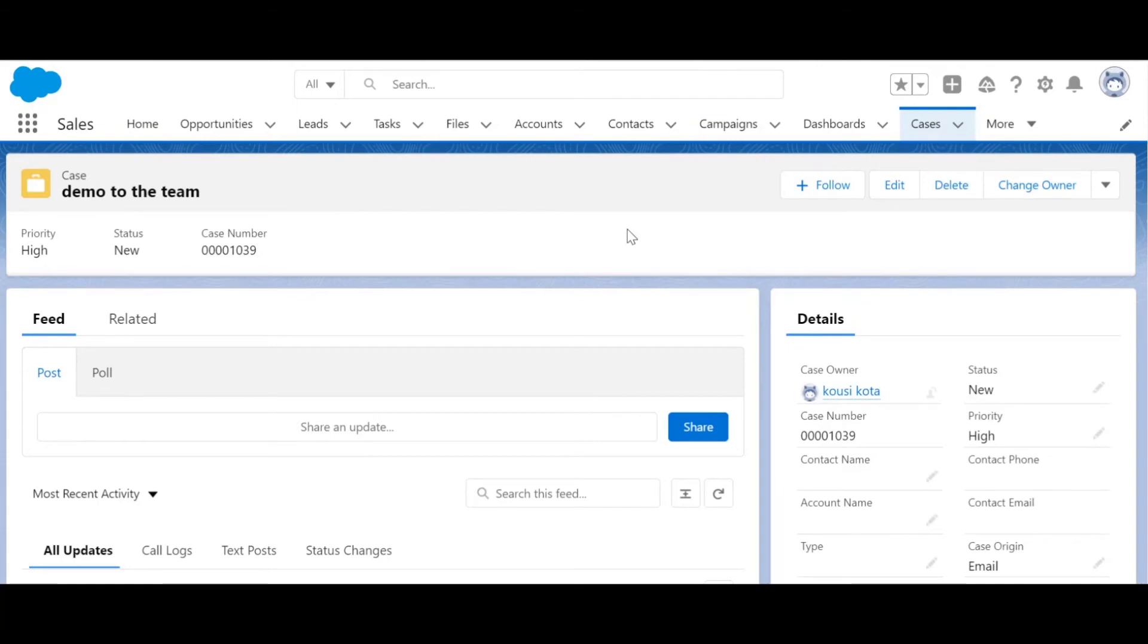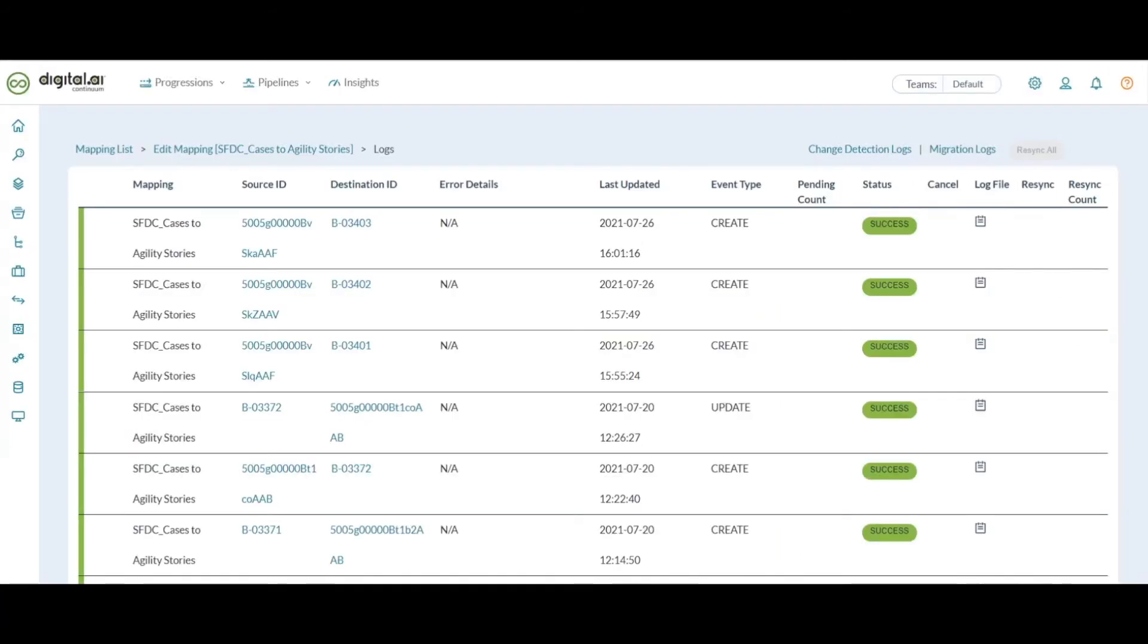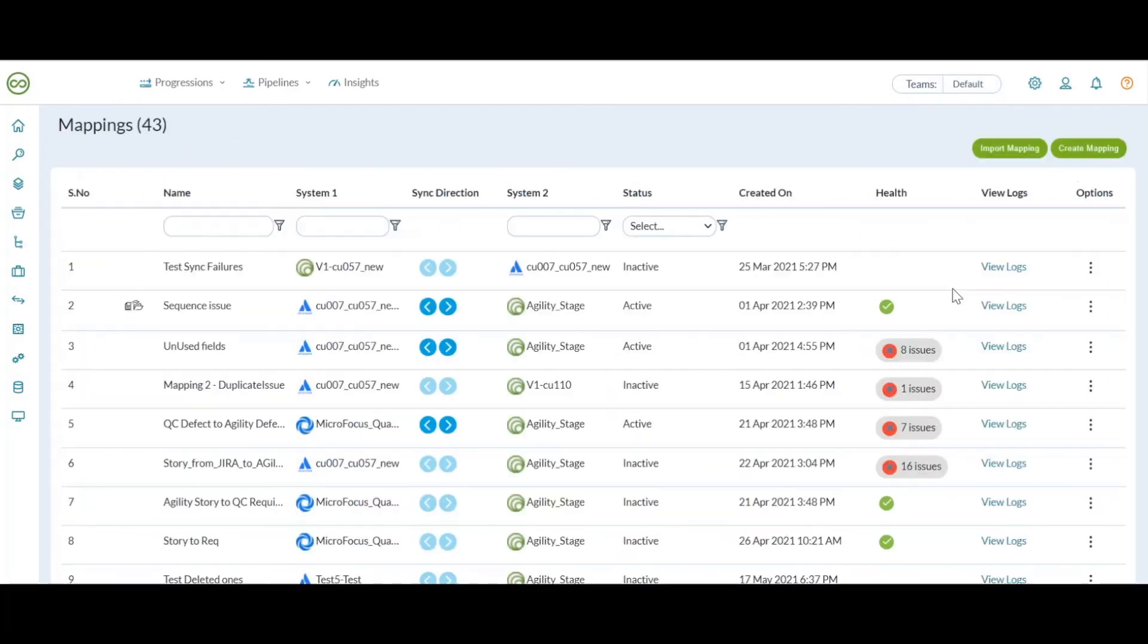This sync can be bi-directional as per our configuration. We have seen a create from Salesforce to Agility. The same can happen from Agility to Salesforce too. And update also will work fine between Salesforce and Agility. This entire history of both create and update between both the systems can be maintained in the view logs page of Agility Connect.